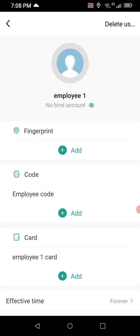Now that we've set those up, let's test. First I'll present my fob to the reader and make sure it opens the door — and it does. We'll wait for it to lock, then test the keypad code: I enter 730730, press enter, and it unlocks the door.